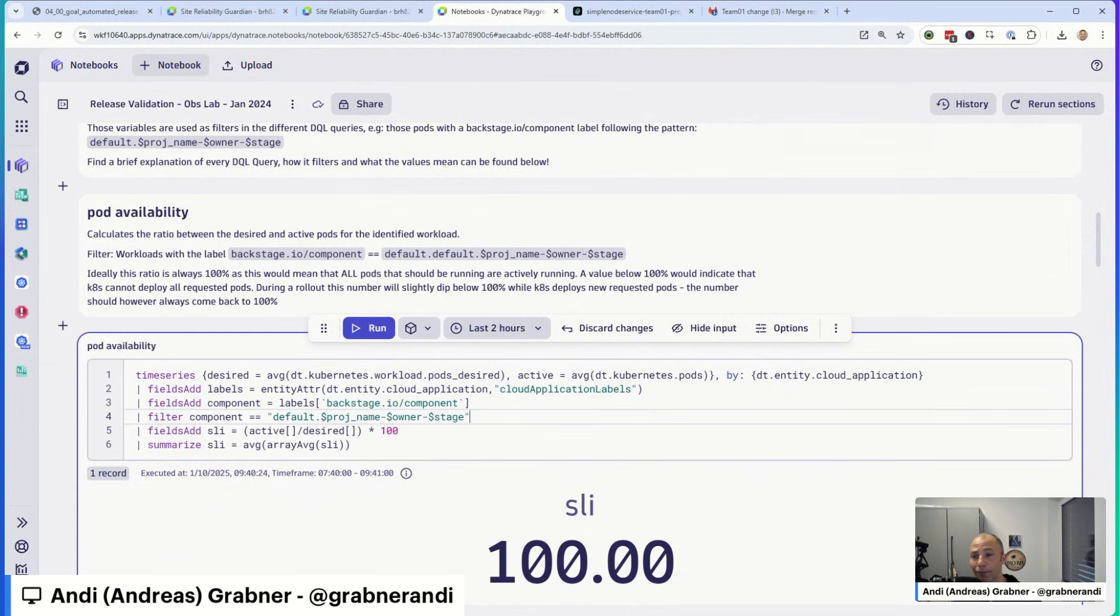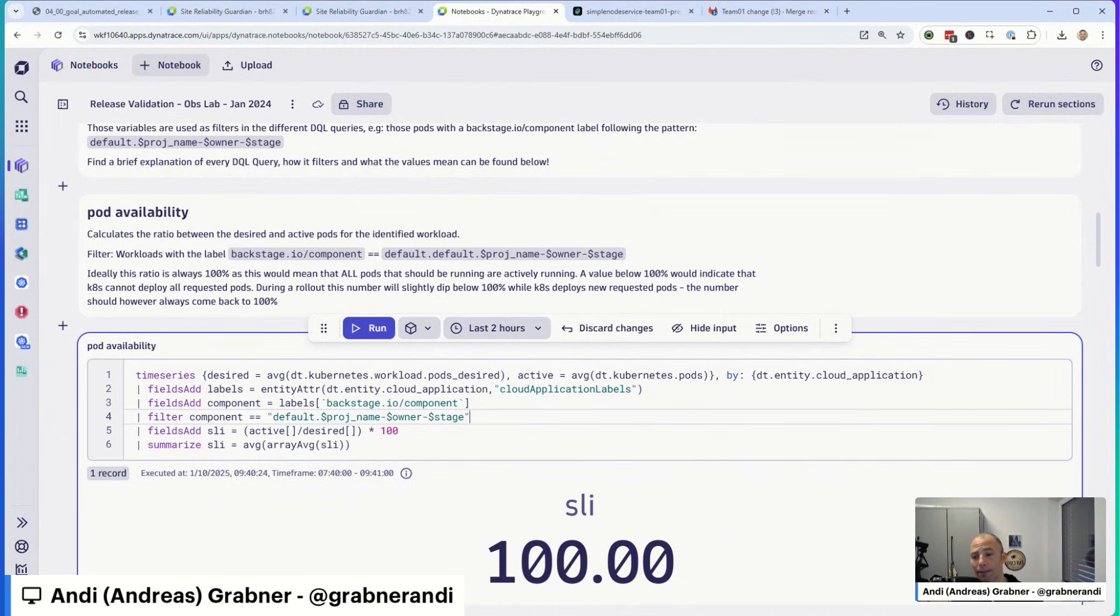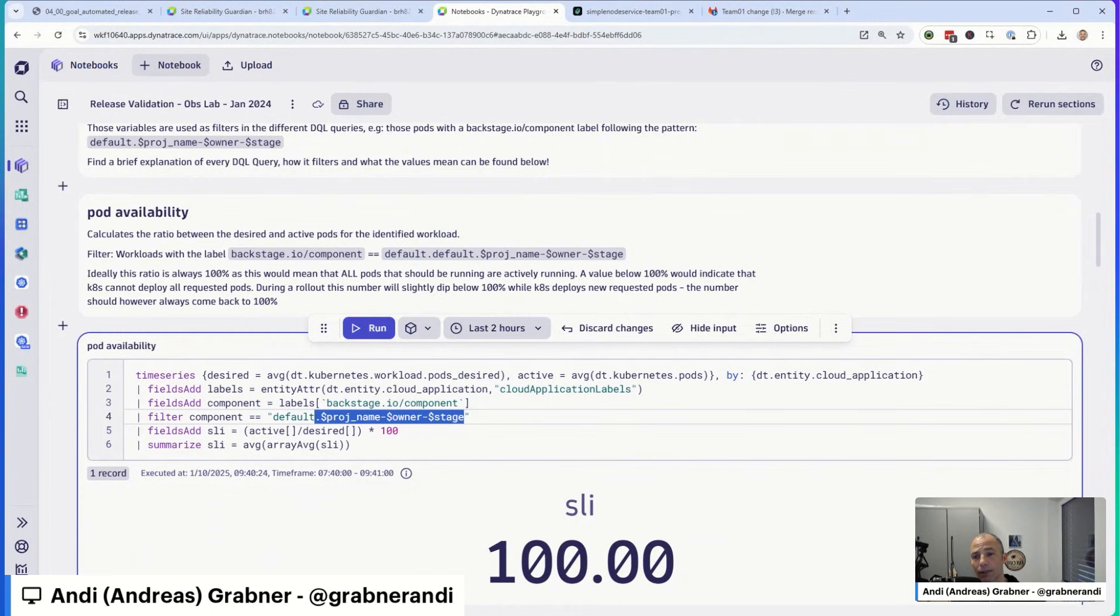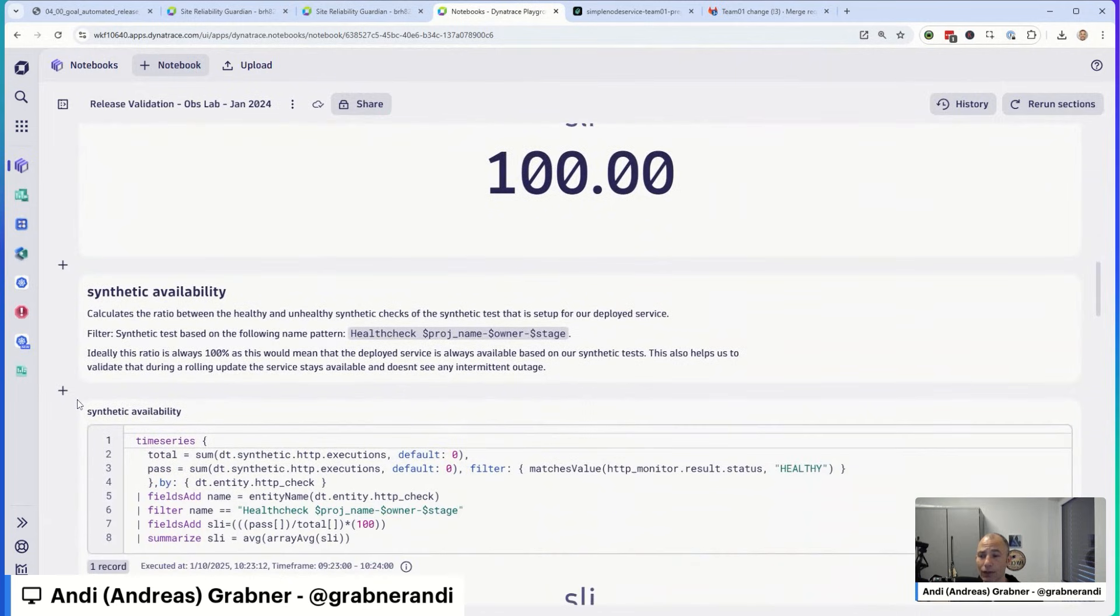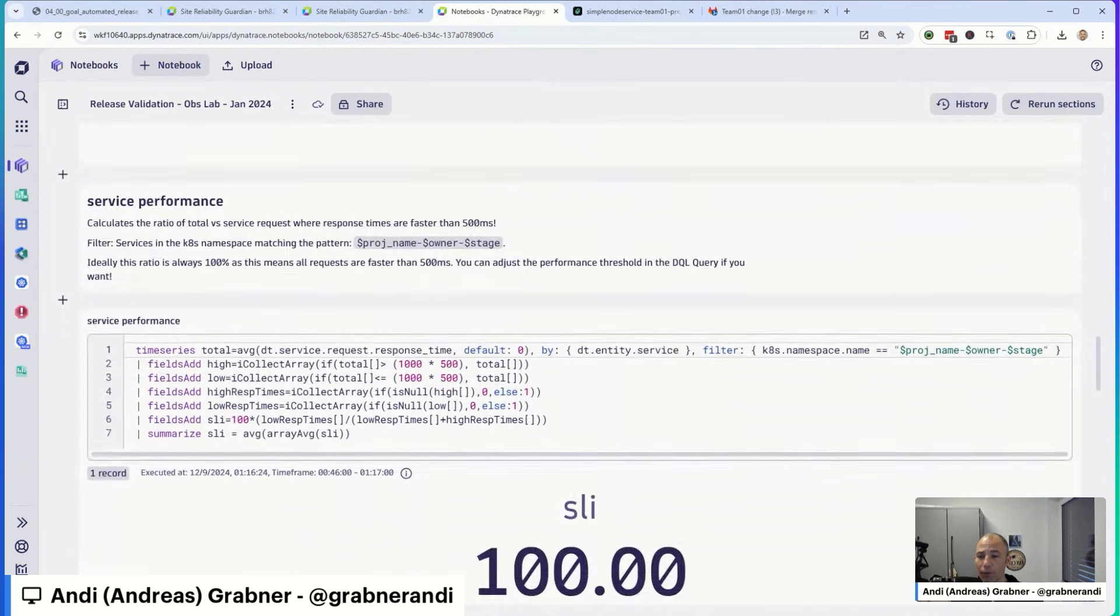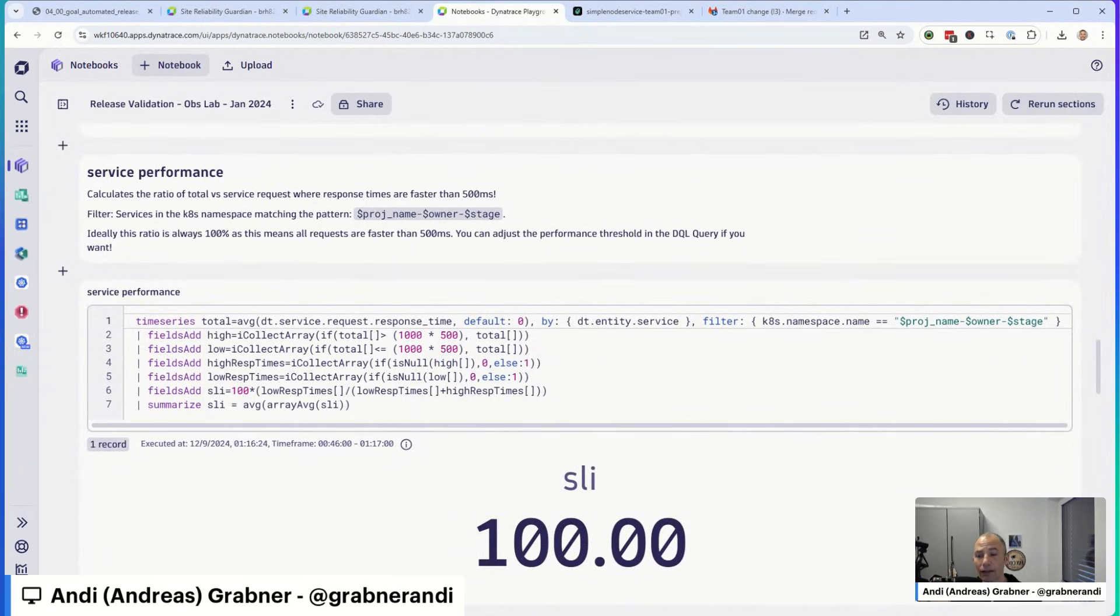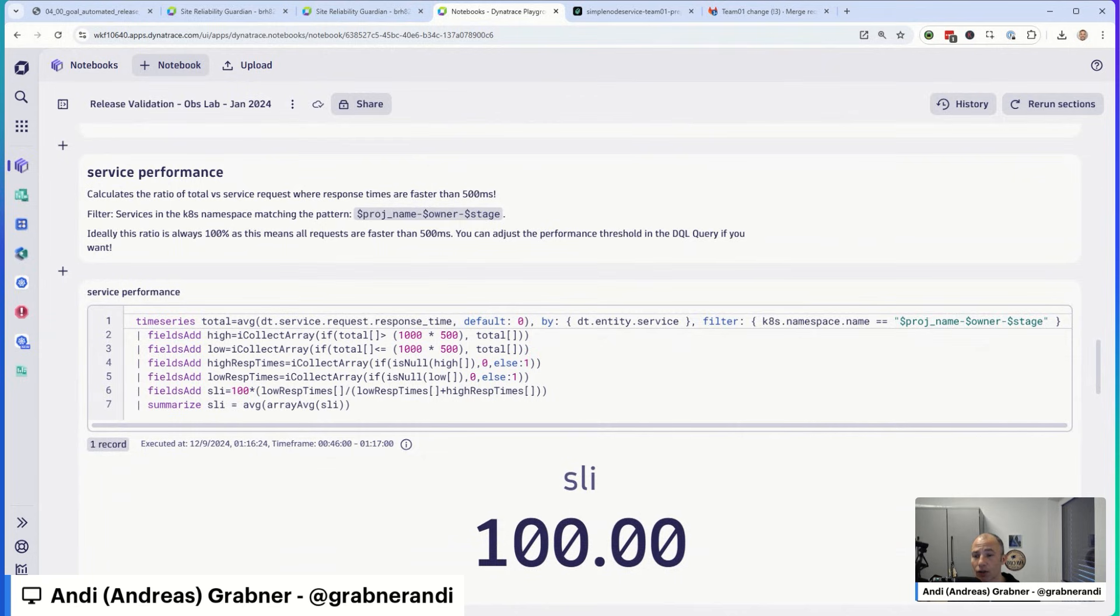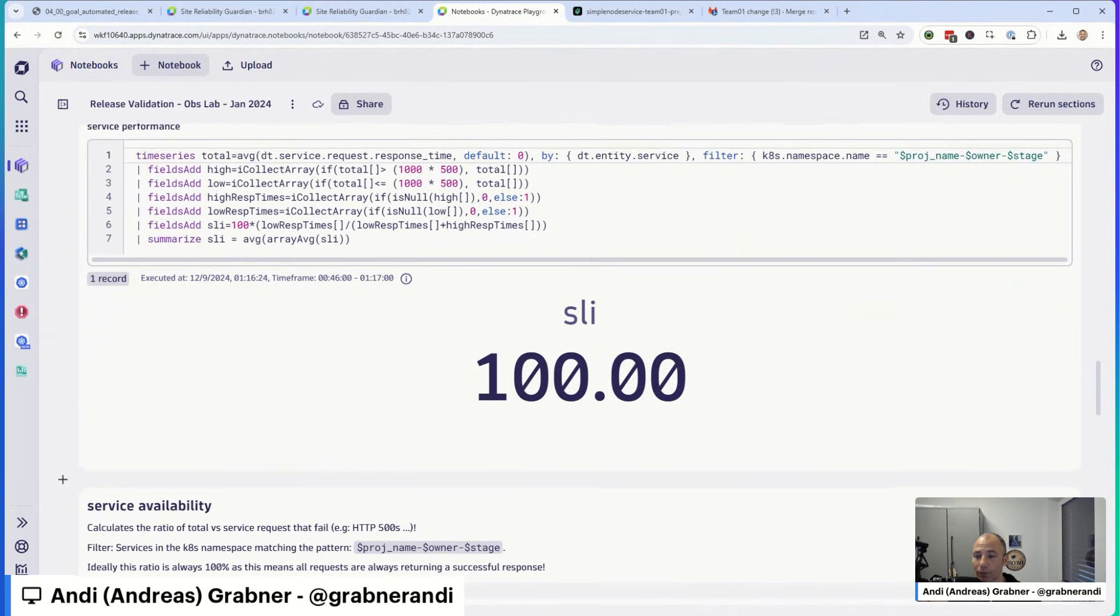What you're seeing here is basically DQL queries that you can copy and paste. And then what you need to do is specify project name, owner, and stage as variables in the Guardian. Now, if you don't have the same naming pattern, obviously feel free to change any of these queries. The point is make them configurable, leverage the feature of variables. So you can use the same DQL query in different Guardians, and then the concept of variables comes in so that every Guardian can specify its own value for project, owner, and stage. Just to show you that really for every single objective, synthetic availability, there's a description, also what the filter is all about, service performance, same thing.